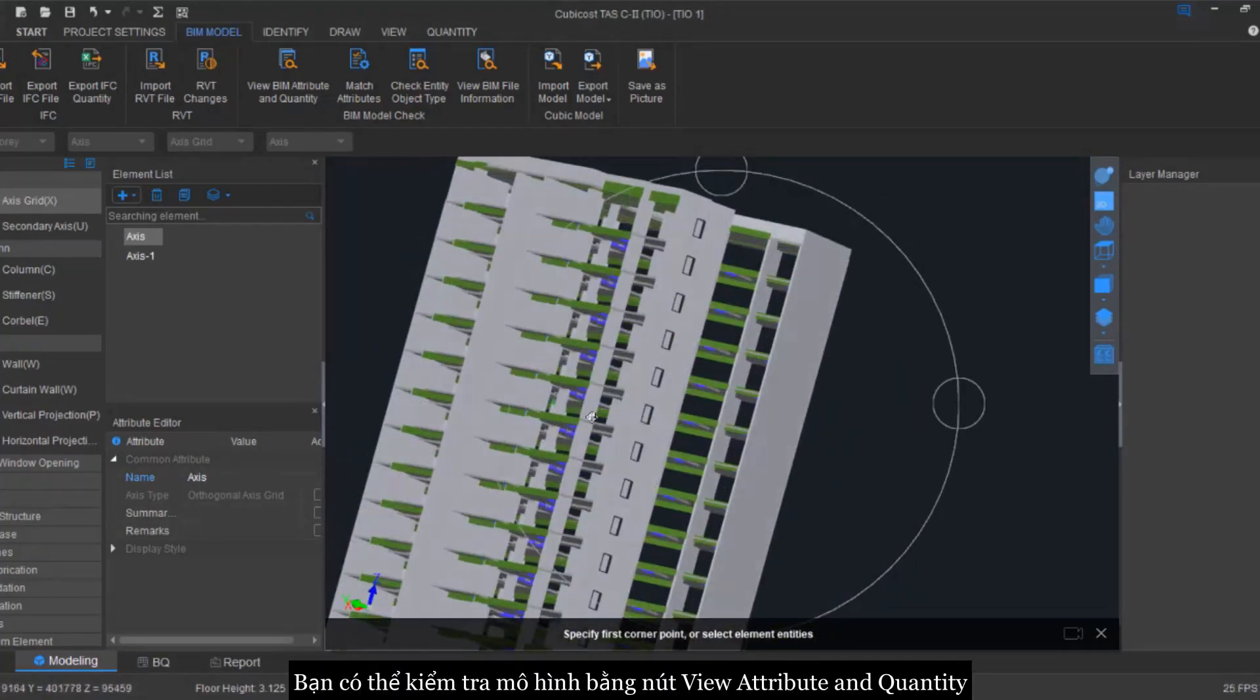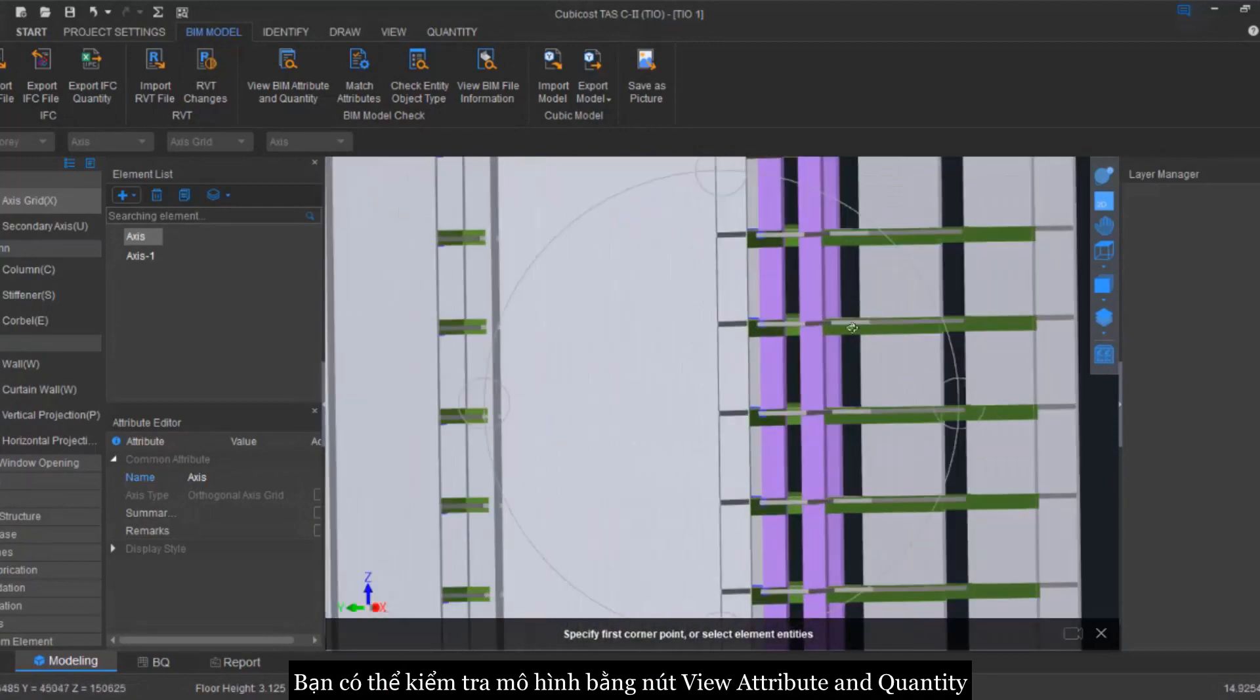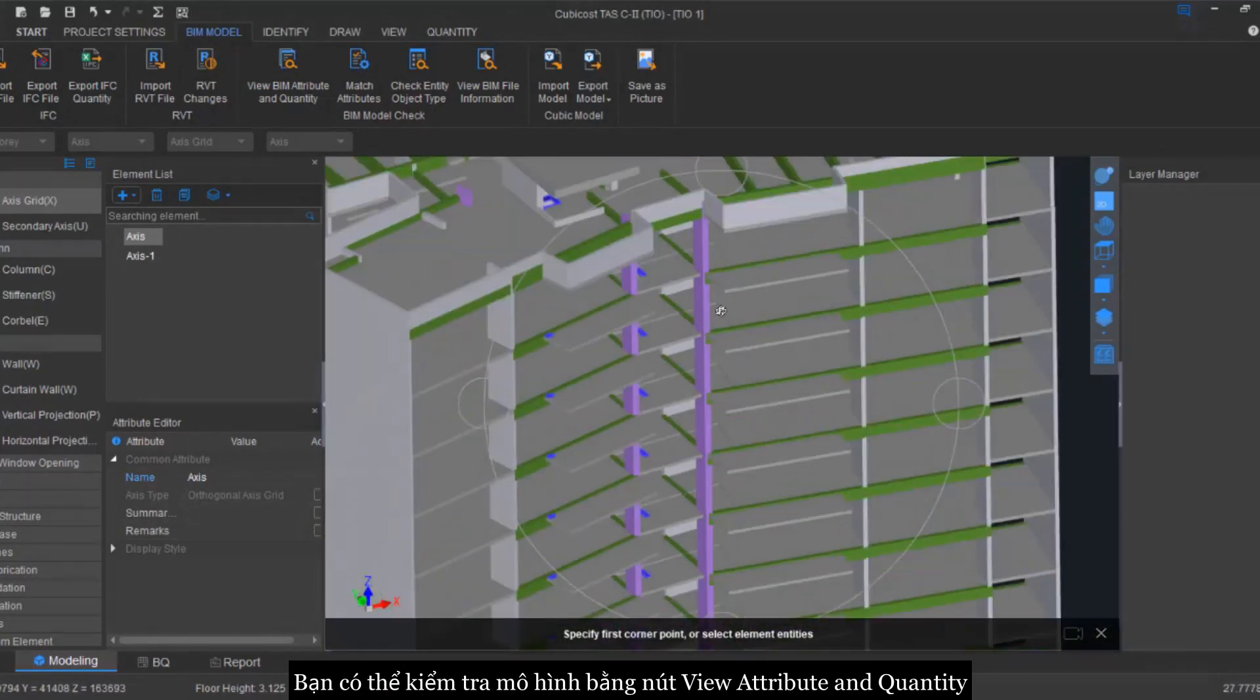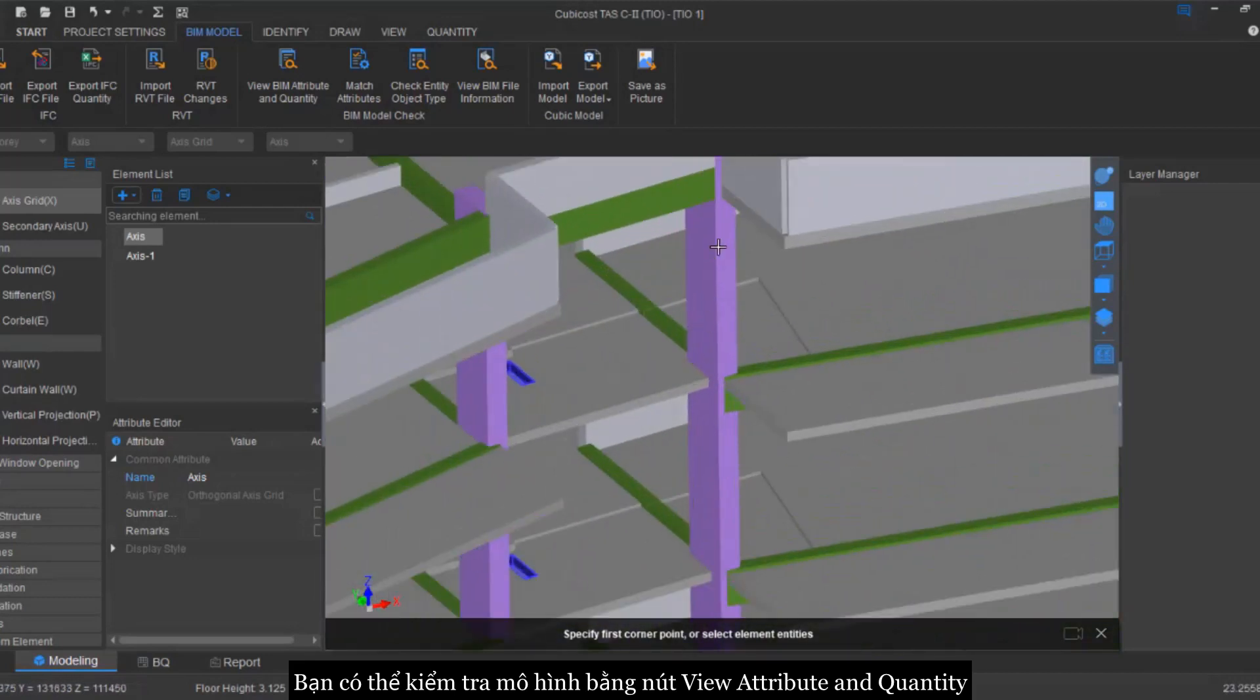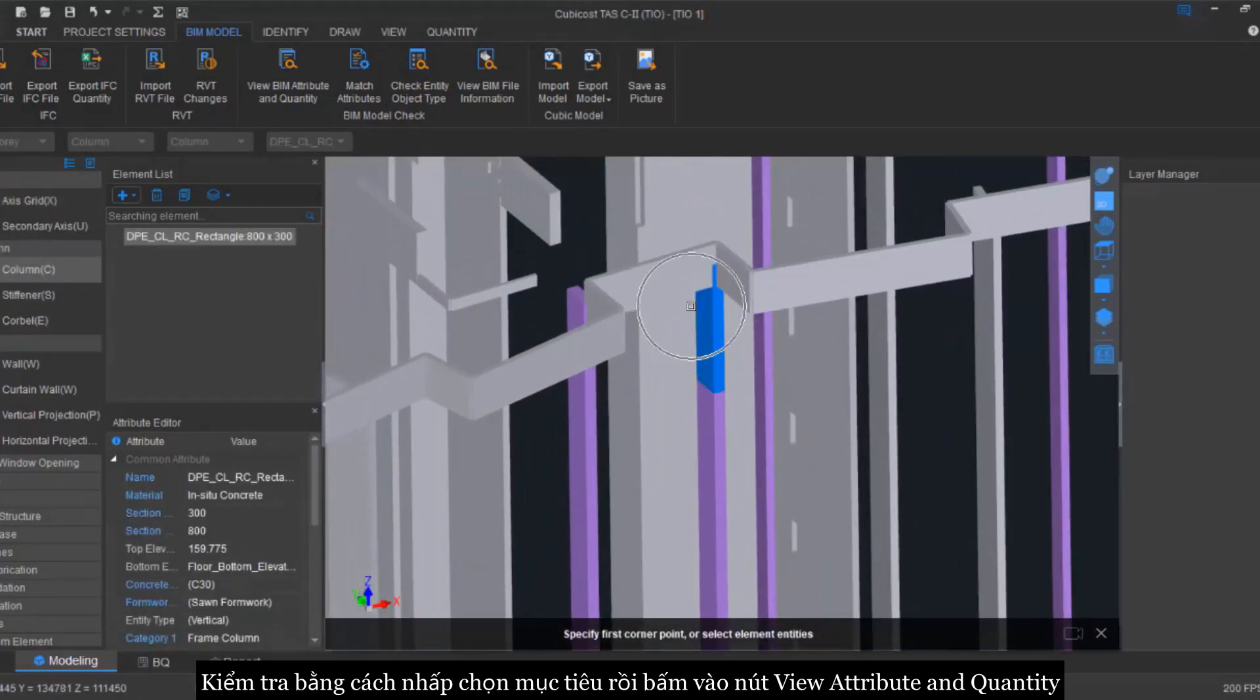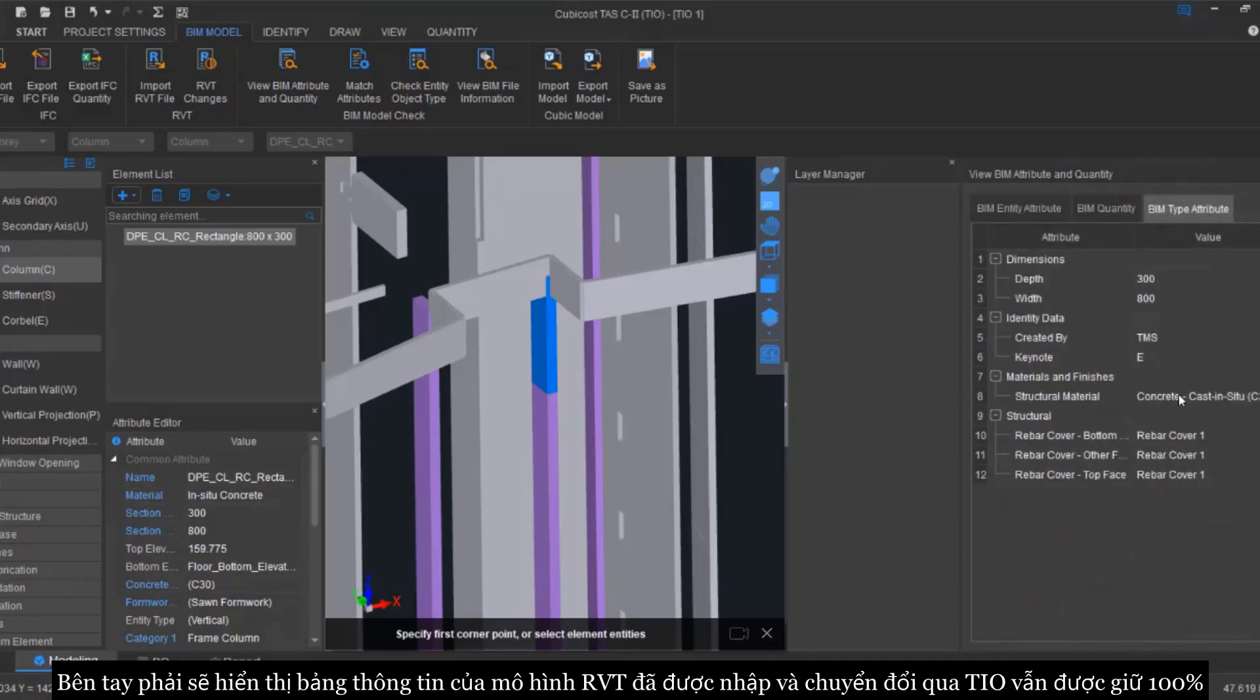You can basically check from the View Import Attribute and Quantity. So you just click on the object. Now after you click the object, you can click on the View Beam Attribute and Quantity. So these are the informations that has been developed on your Revit and it has been transferred 100% into our platform.